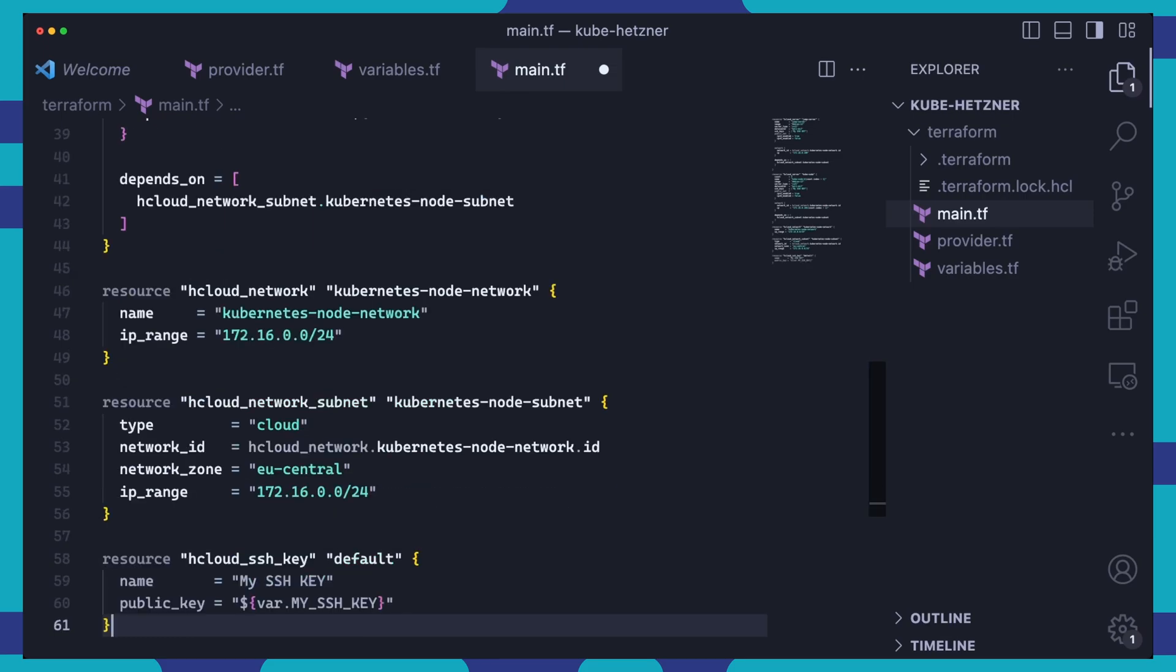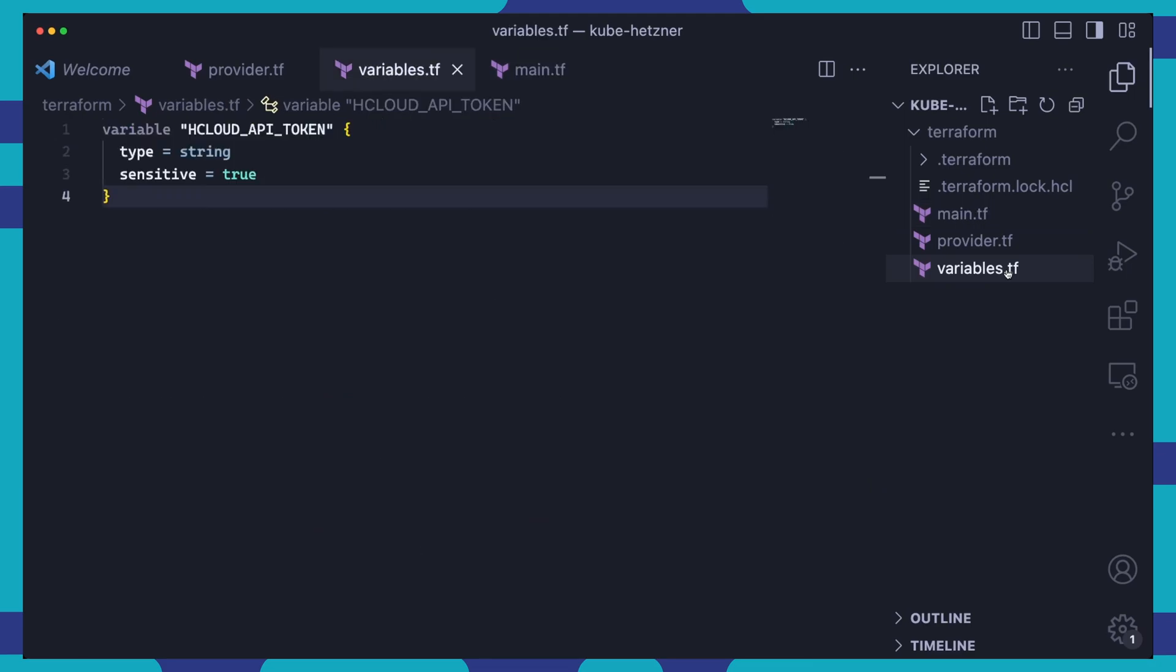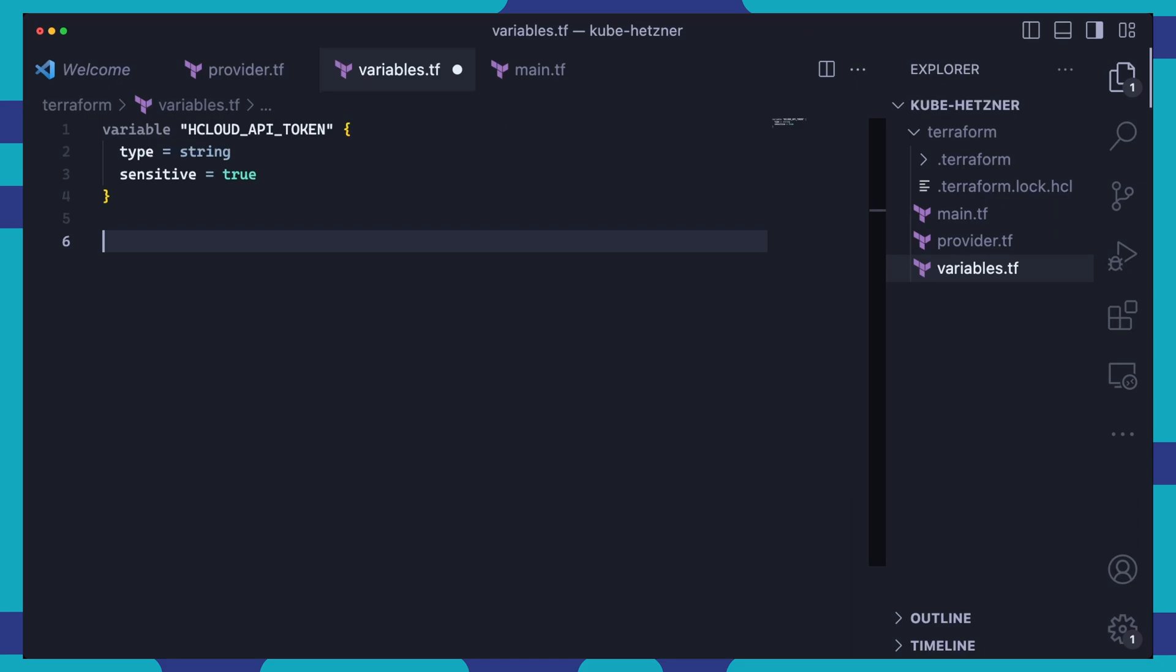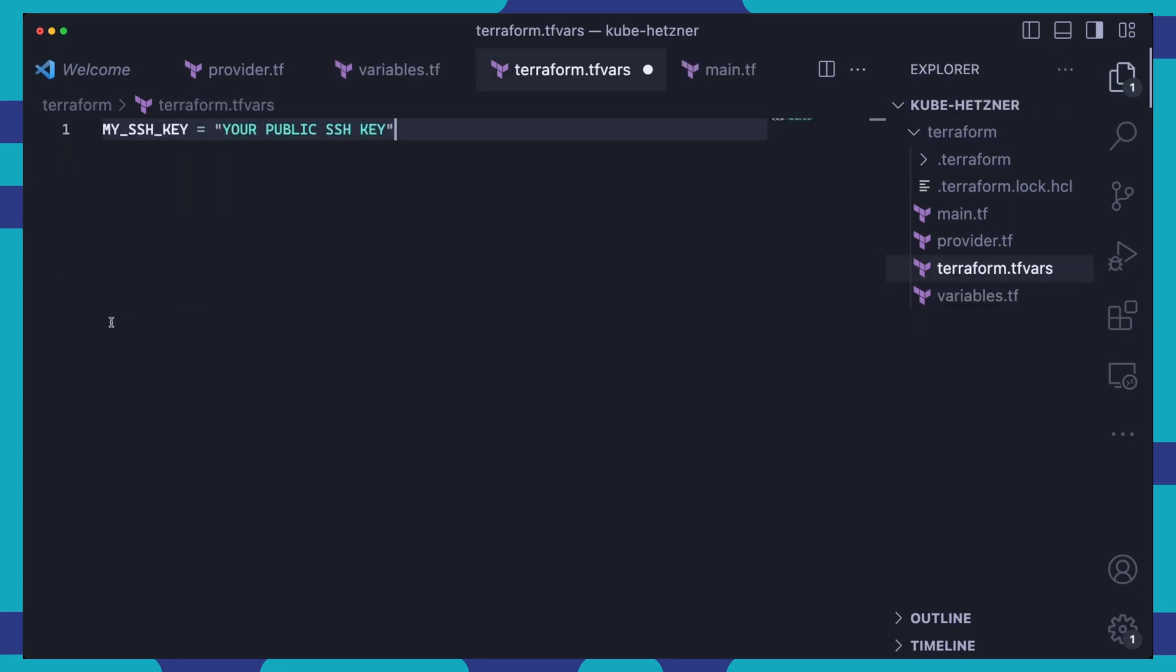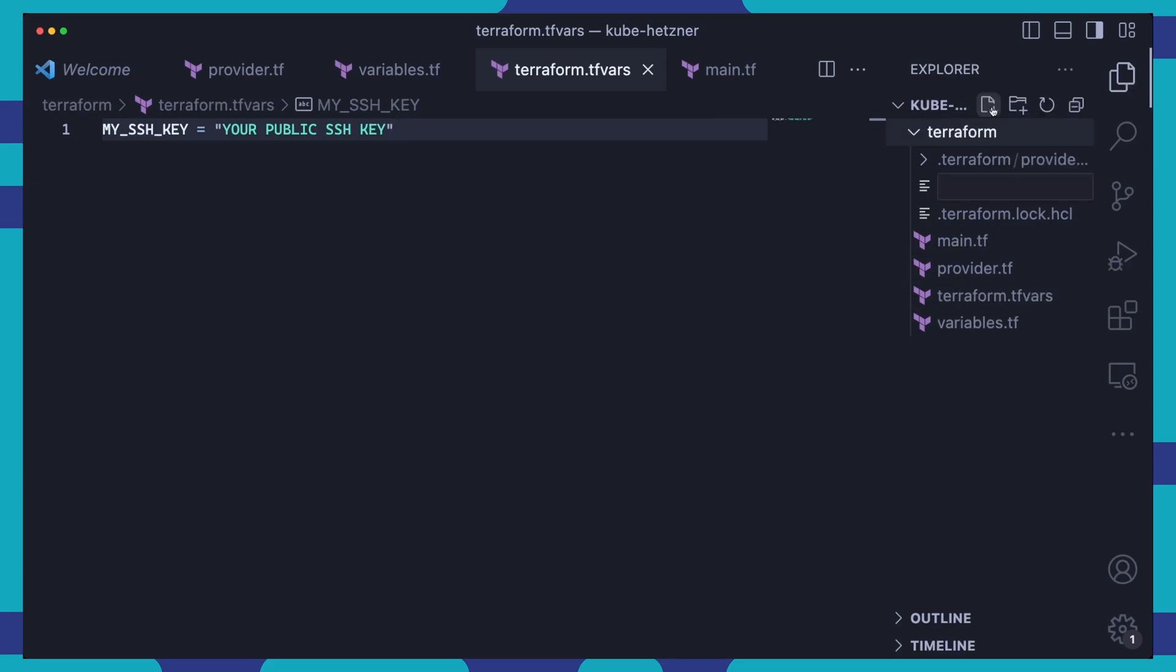And finally, we will define the My SSH key, SSH key, and set the public key value to a variable named My SSH key. We'll also need to add this new variable in our variables file. And then to set its value, we create a terraform.tfvars file and set the value of the My SSH key variable. Just like the Hetzner Cloud API token, keep this file safe as it contains sensitive data and avoid including it in project code when sharing it or pushing to a Git repository.